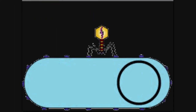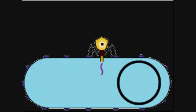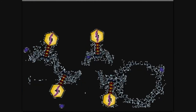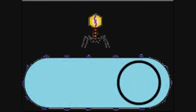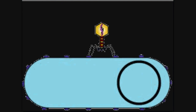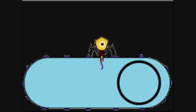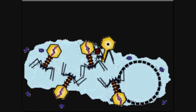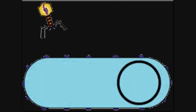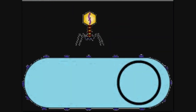Note that bacteriophages are unique, though, in that they have structures that allow them to inject their genetic material into a host cell without actually entering it, perhaps due to them having a more complex genome.